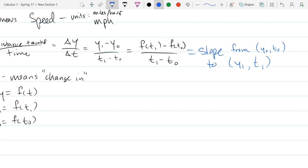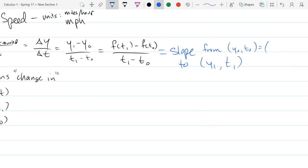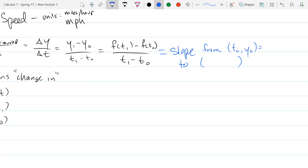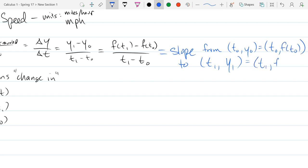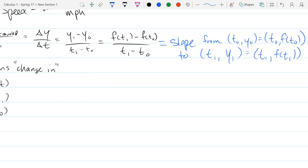We've got our initial point (T₀, Y₀) and our final point (T₁, Y₁). Using function notation, that's the slope between (T₀, f(T₀)) and (T₁, f(T₁)). So all we're doing is looking at the average rate of change between two different points — that's all.